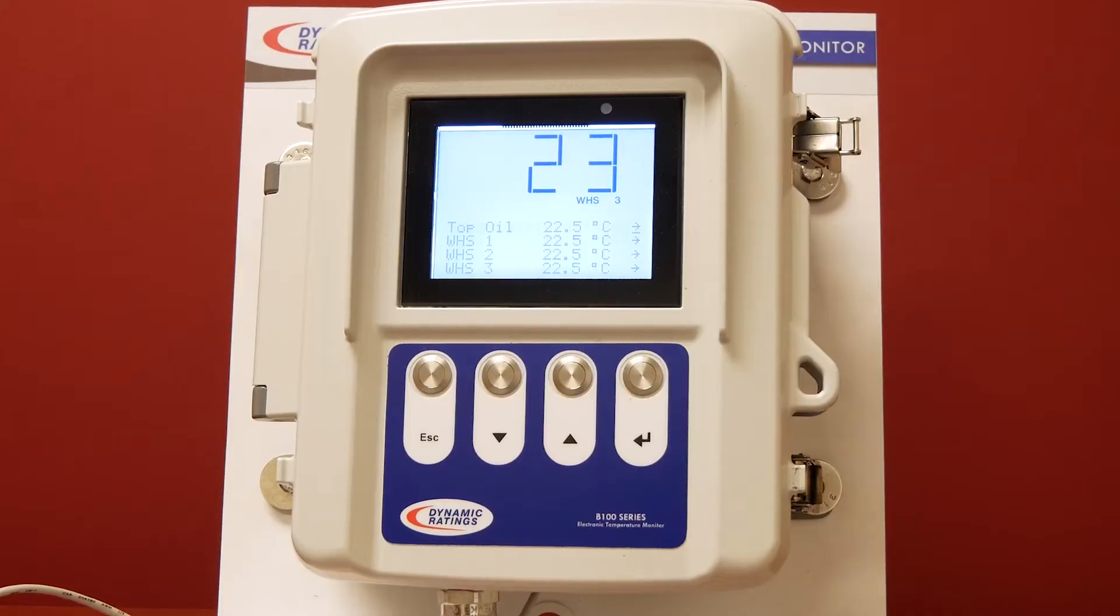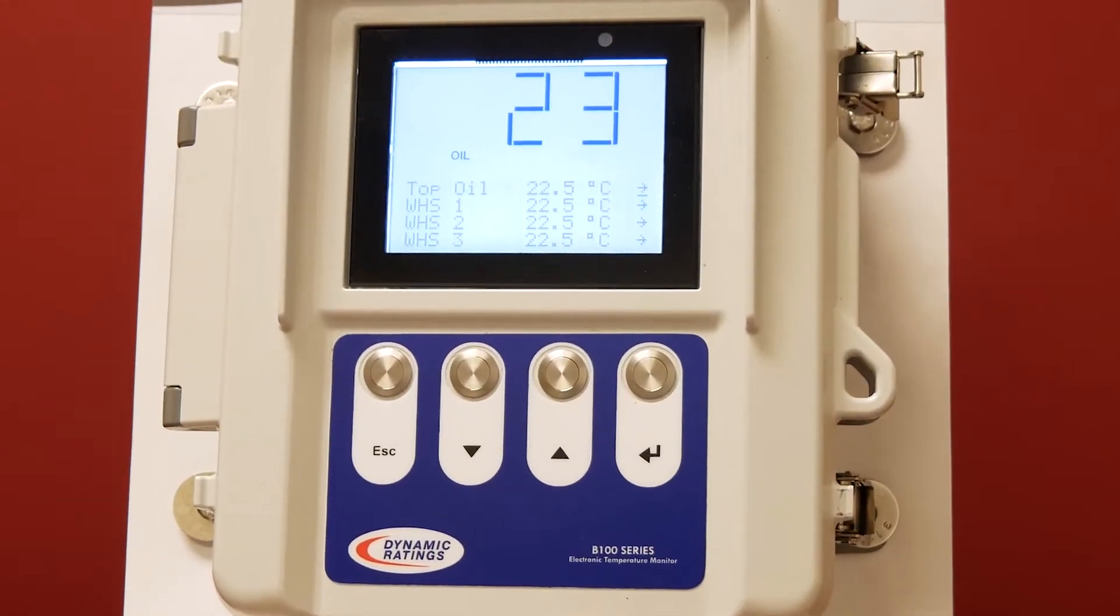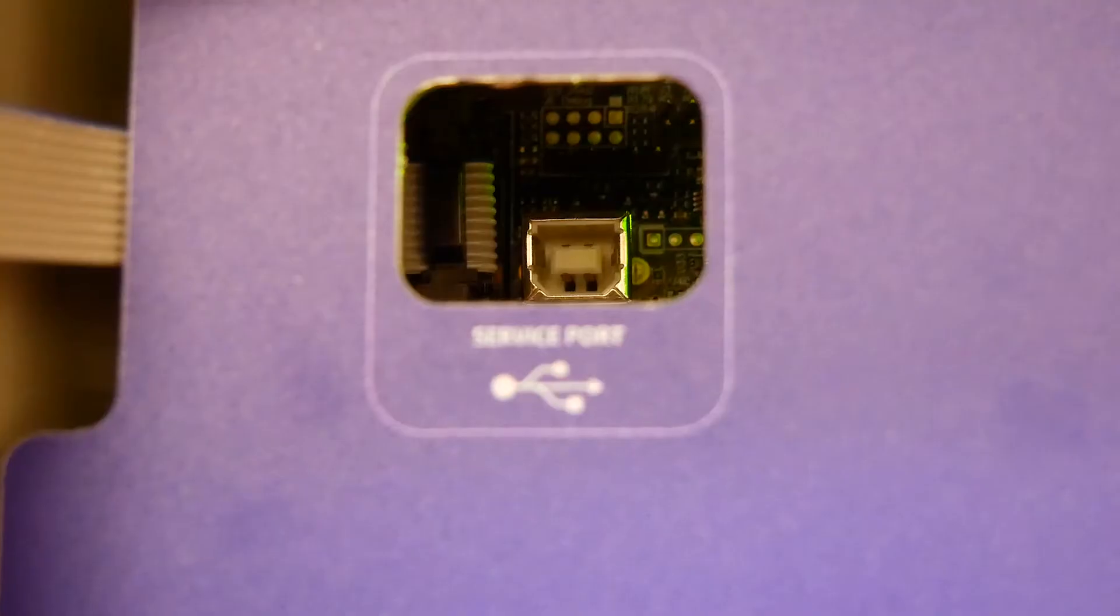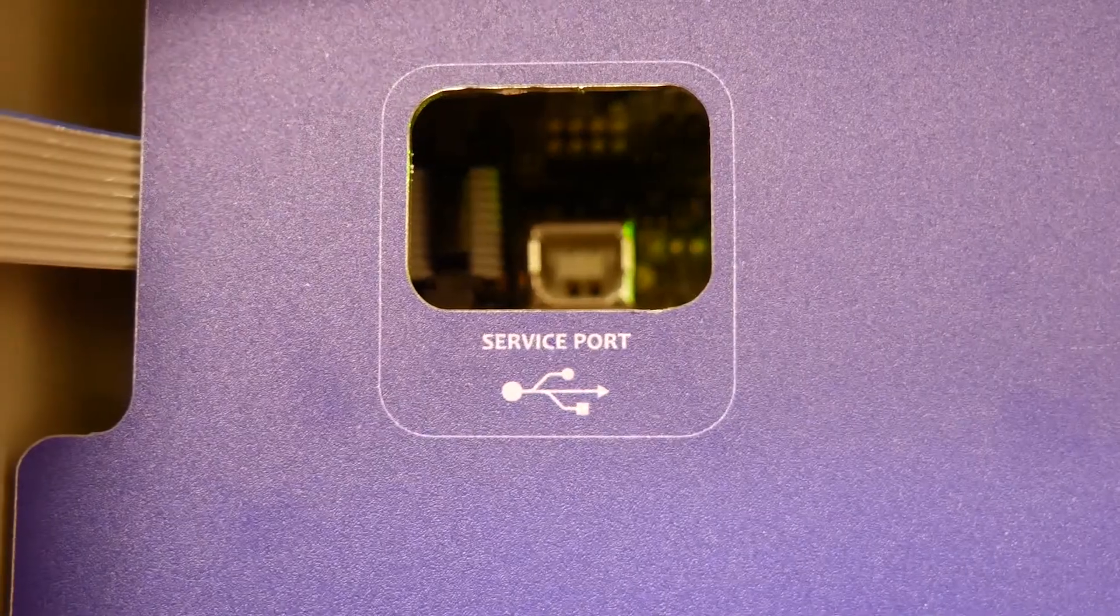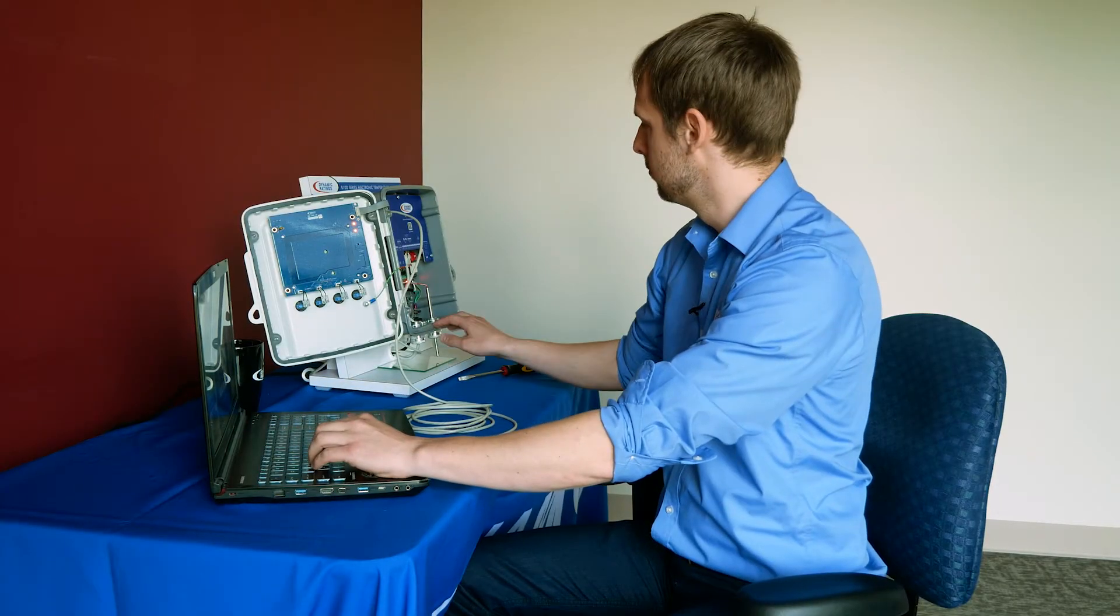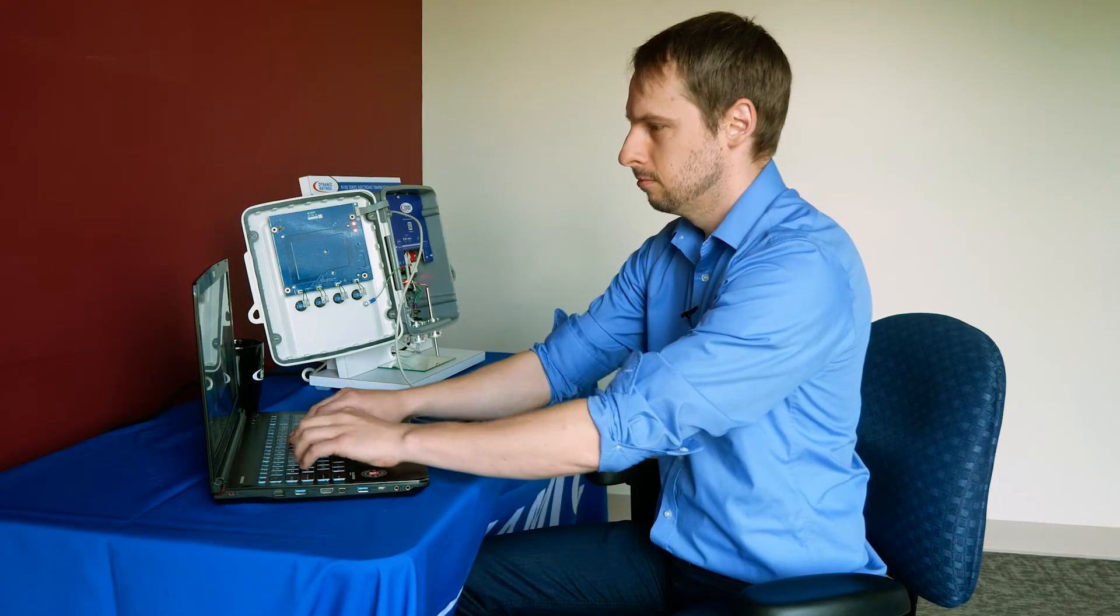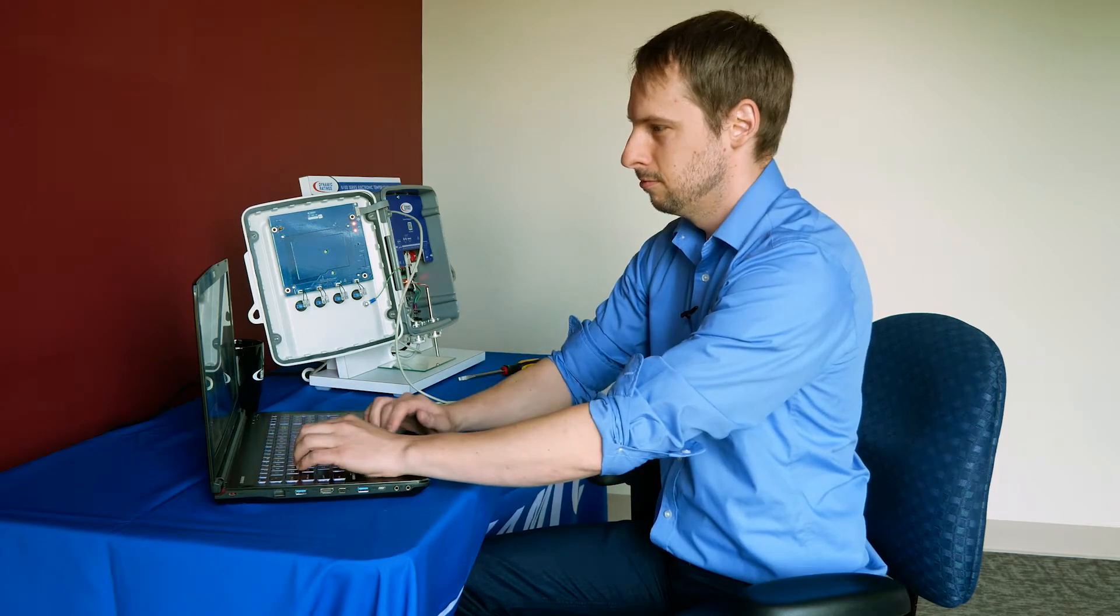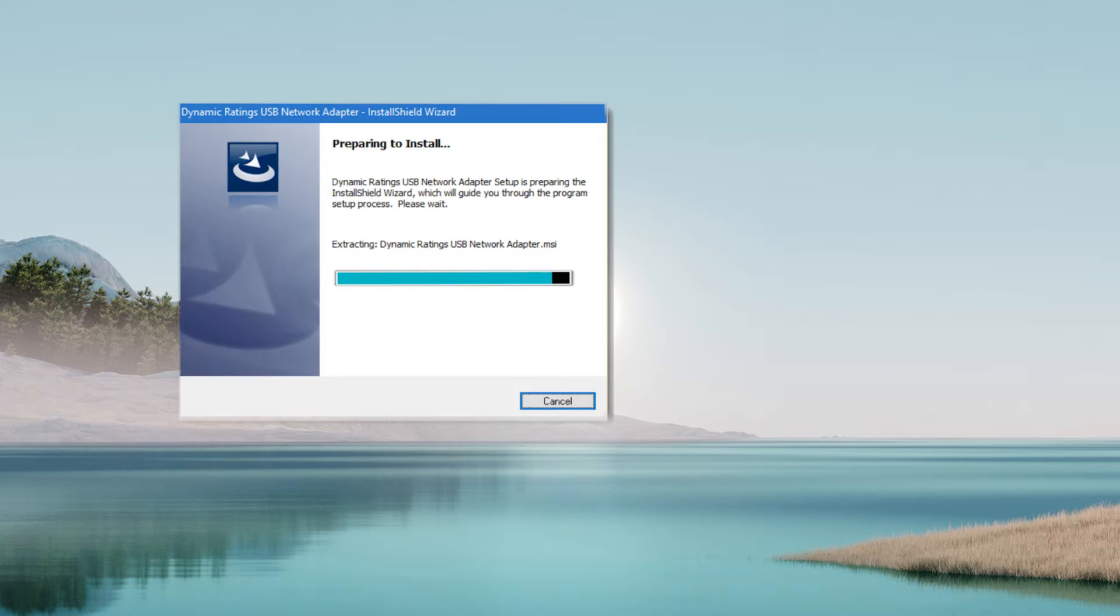Before we begin, make sure the unit is powered on. With a USB A to B cable, first install the B100 USB driver version 2.1 or later onto your computer. The driver should be supported by Windows. If the driver does not automatically update via Windows, it can be downloaded from the Dynamic Ratings customer portal.